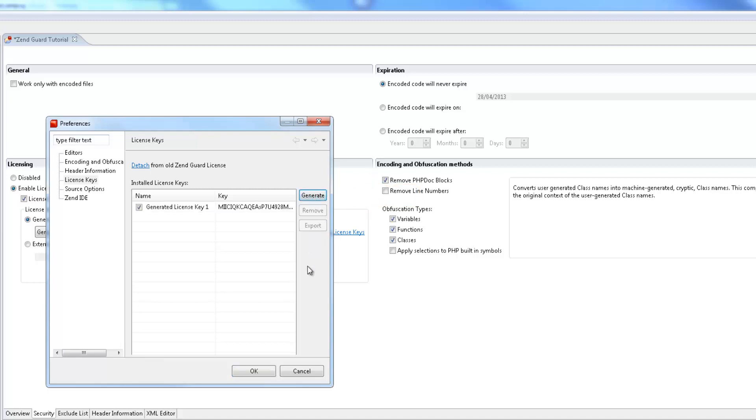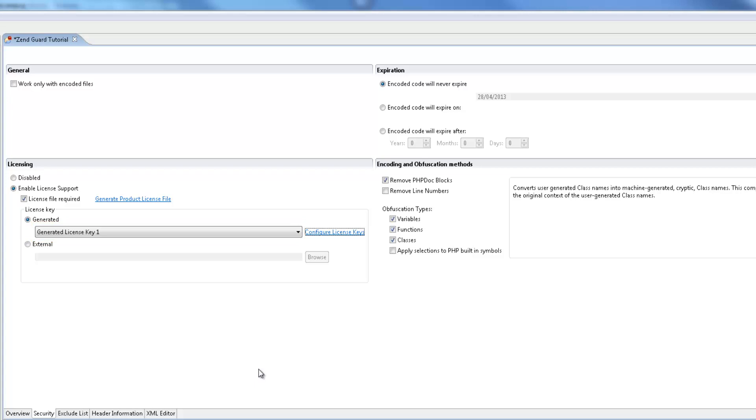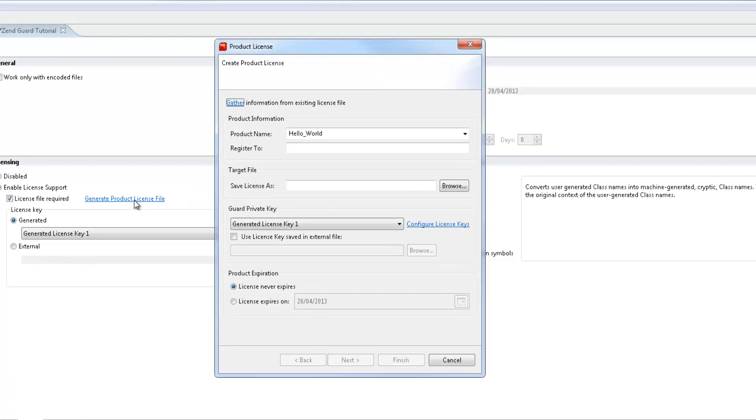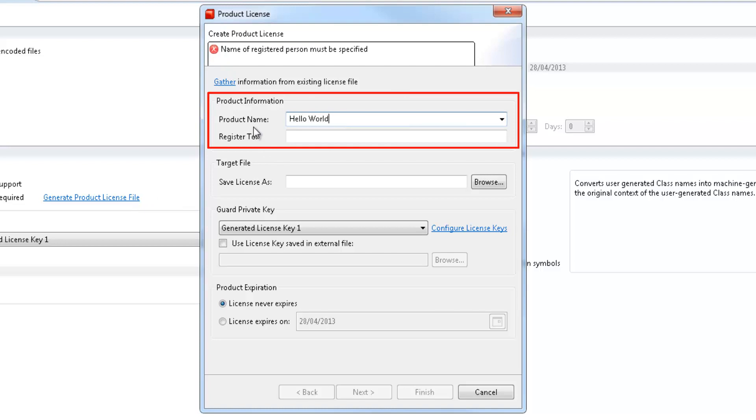Back in the security tab, the license key is displayed in the drop-down menu. Our next step is to click generate product license file. In the product license wizard that's displayed, we're first going to enter the product name and the name of the registered owner.